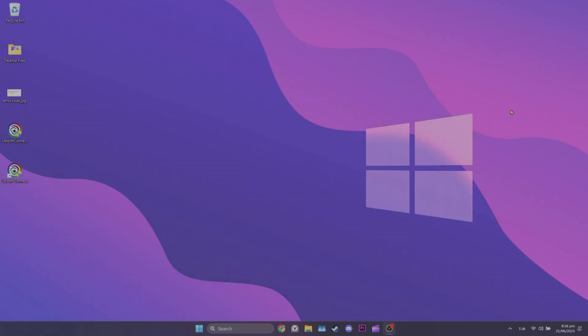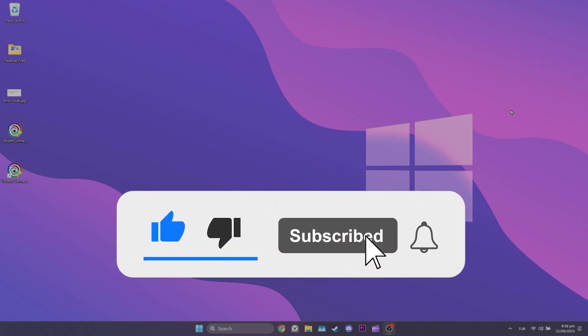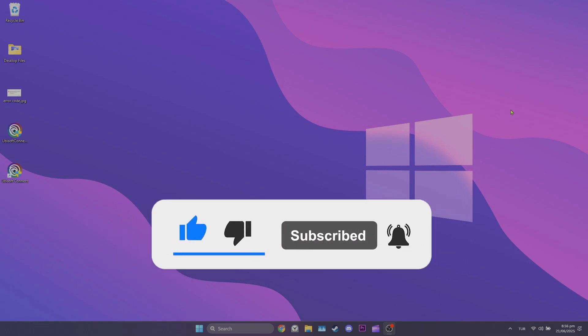We have come to the end of the video. I hope one of these solutions fixed your problem. If the video helped you, don't forget to like this video. You can also subscribe to my channel to support me. Take care and see you in the next video.